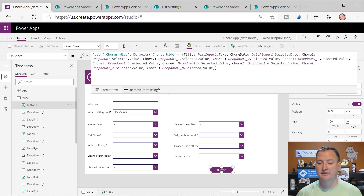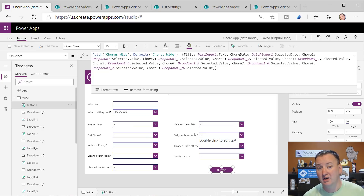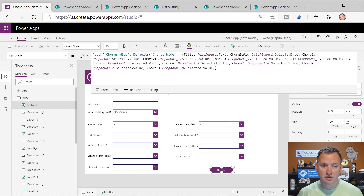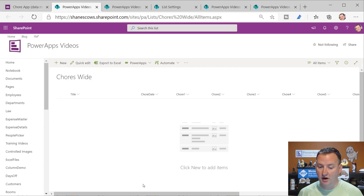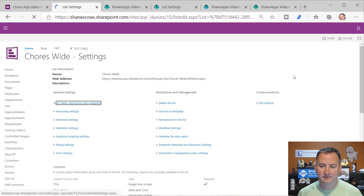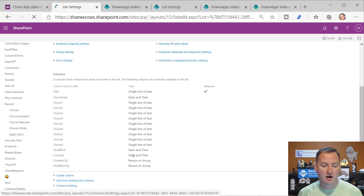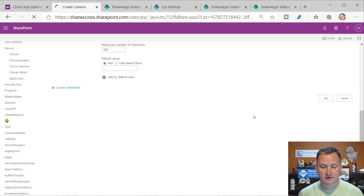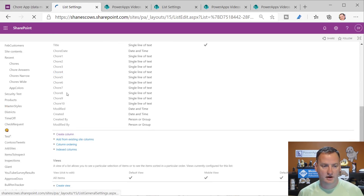In this design, when I hit the button, we just do a Patch - Patch chores wide with Defaults chores wide. That's the name of the SharePoint list. Then title is the text input, date was the date, and chore one was the value for the first drop-down, chore two for the second. If you really wanted to add 'watch my videos' to this, you would go back to chores wide, go to list settings, create a column, call it chore 10, single line of text.